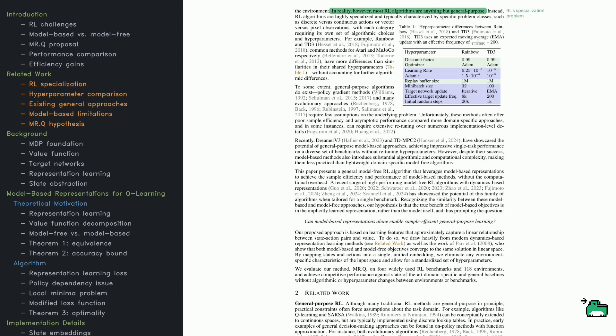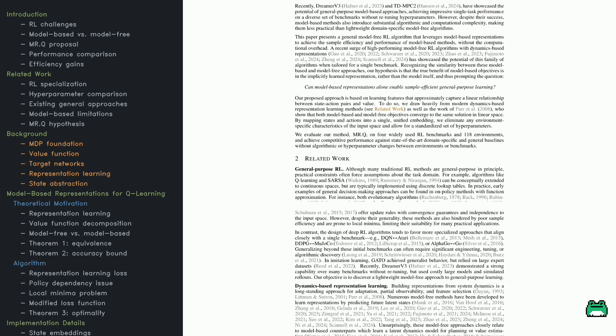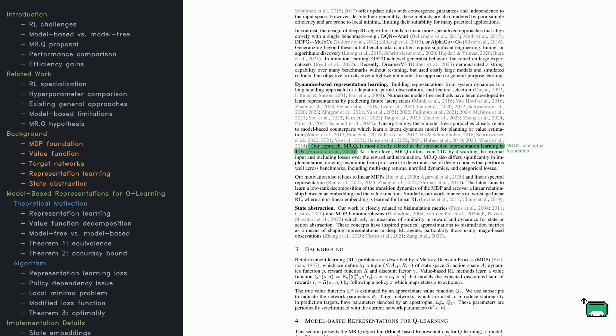Their method, MRQ, learns representations that capture a nearly linear relationship between state-action pairs and value estimates. If this works, it could eliminate the need for fine-tuning hyperparameters across environments. And they test this idea rigorously.